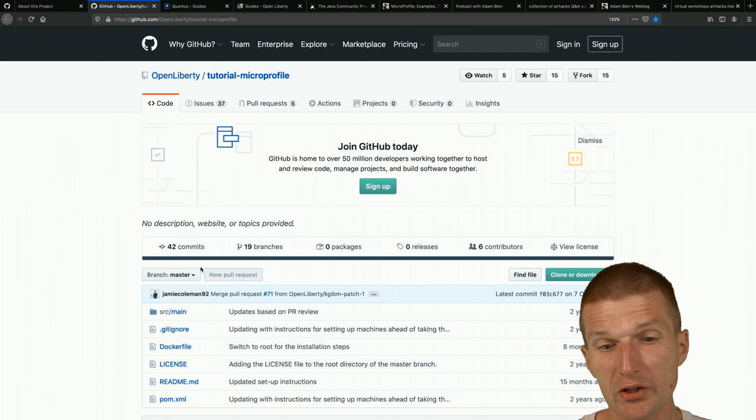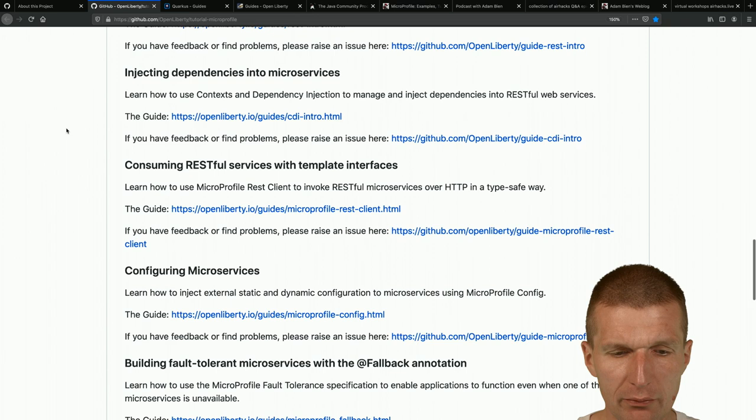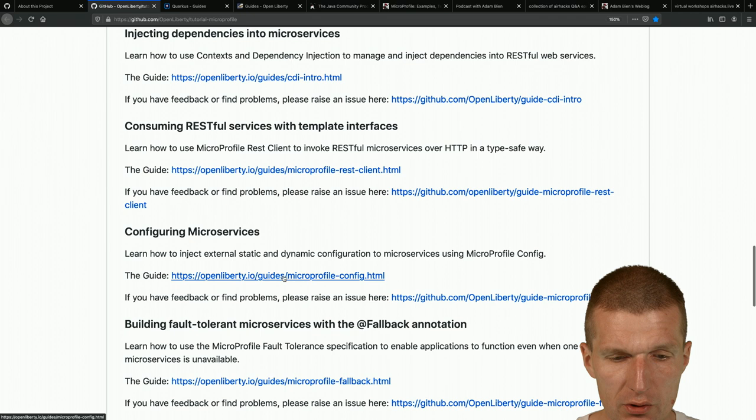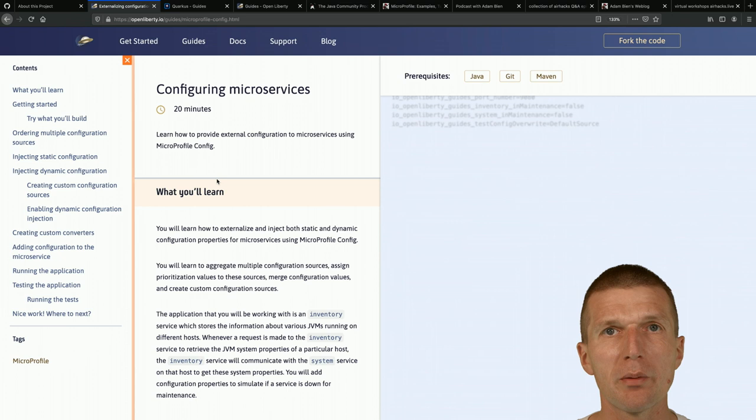There's also a tutorial about MicroProfile from Open Liberty by IBM, which is really nice. You get similar structured guides for MicroProfile - for example, guides about configuring microservices - which is pretty good.